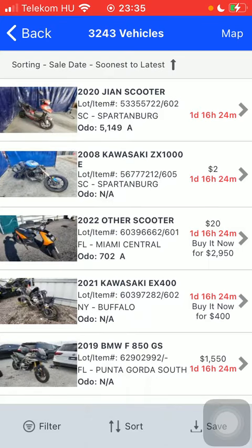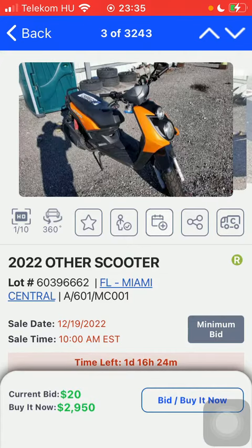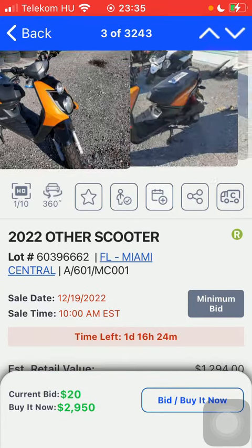And here you are going to find all of the results, so feel free to check them out. If you are interested in any of these, click on the relevant one and check out the information and the pictures too.